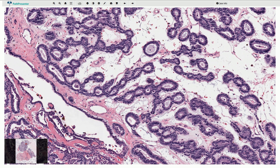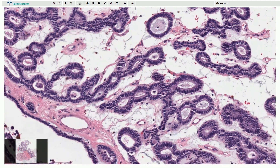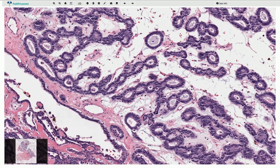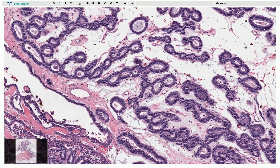The stroma is typically very loose and well vascularized. The cells are uniform columnar and they have elongated nuclei with basaloid features. The canaliculi often show a parallel arrangement as we see it here or here.